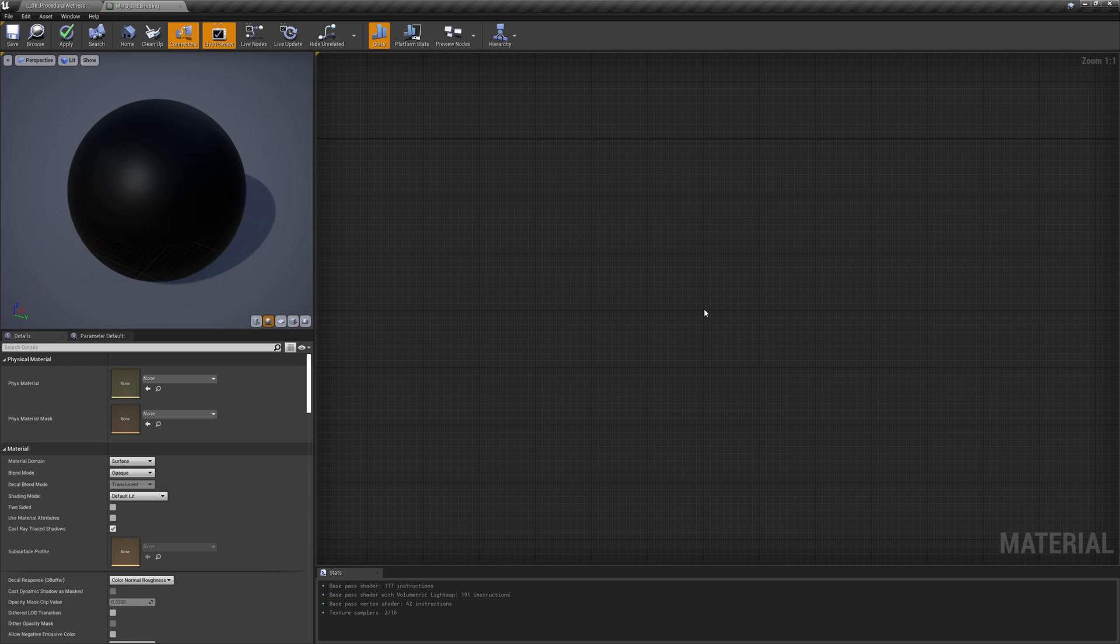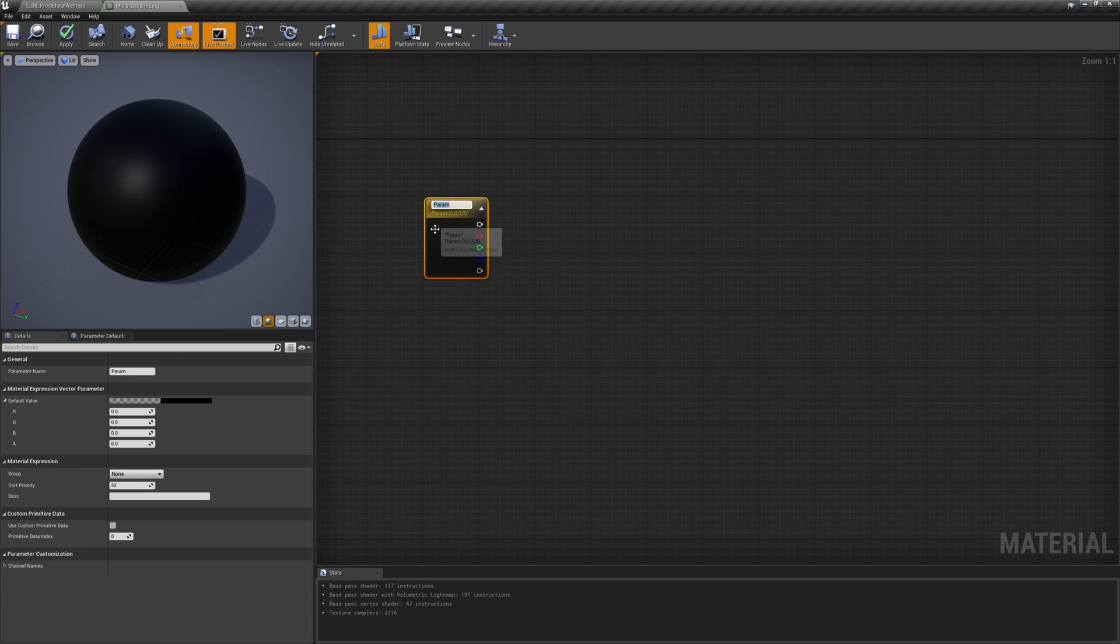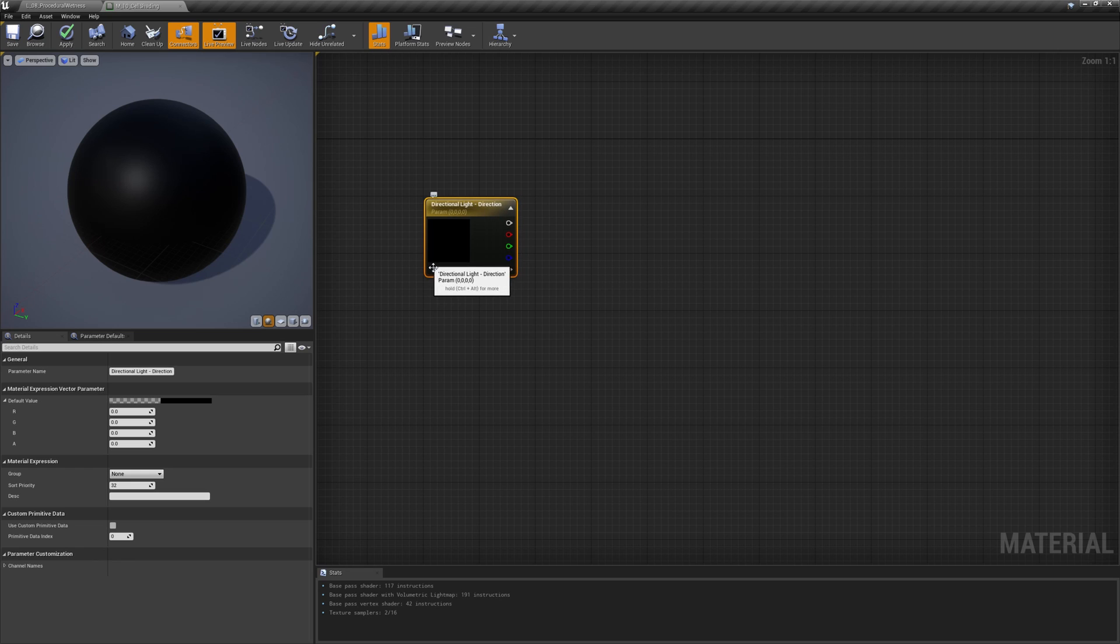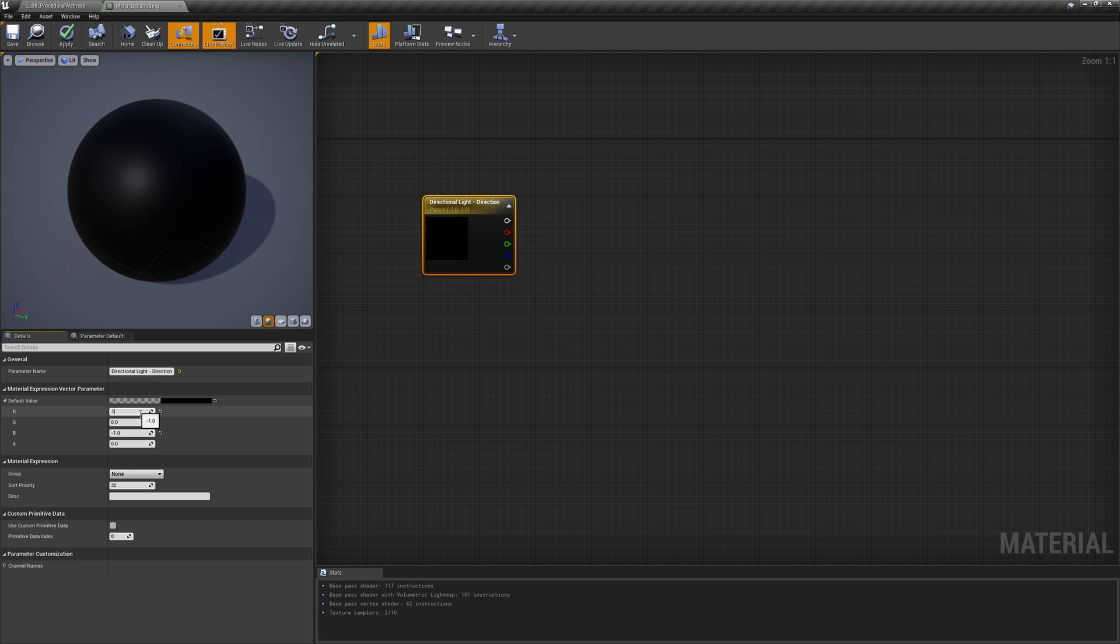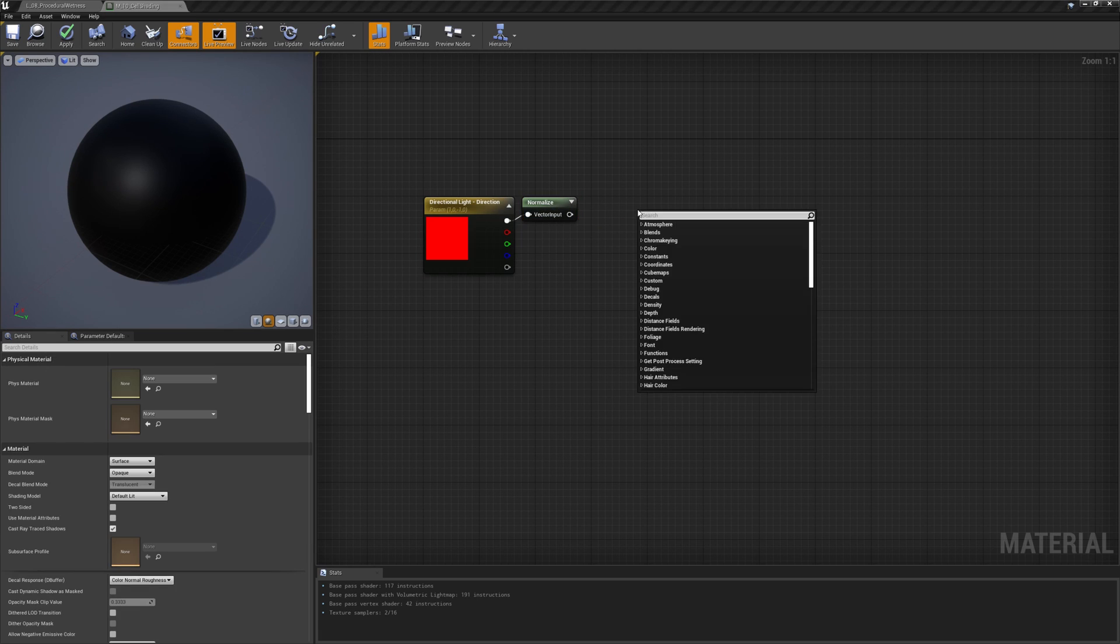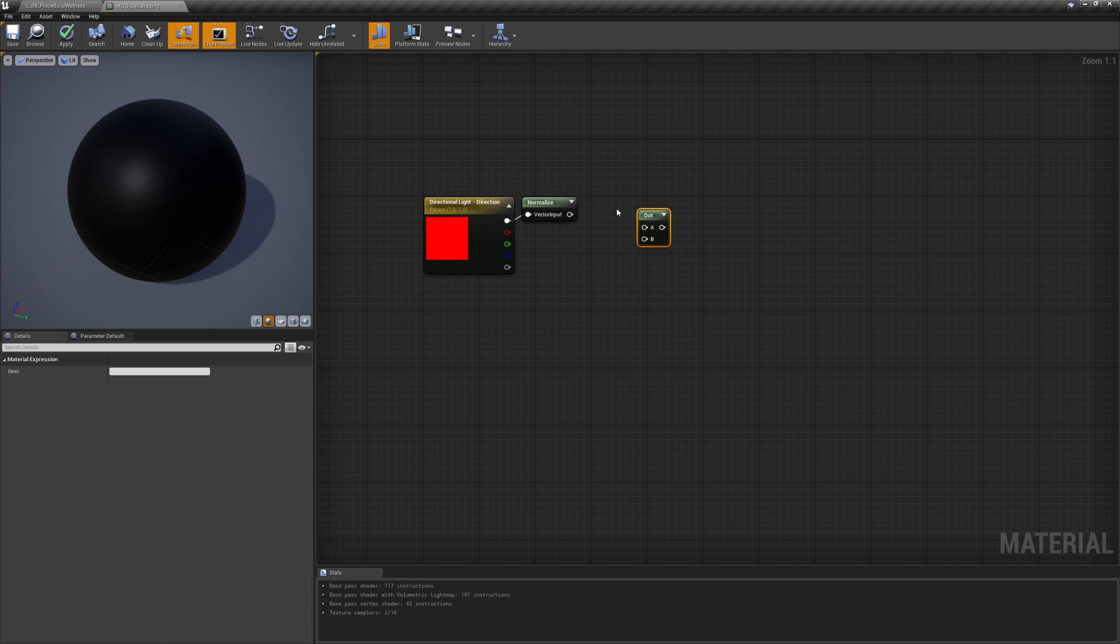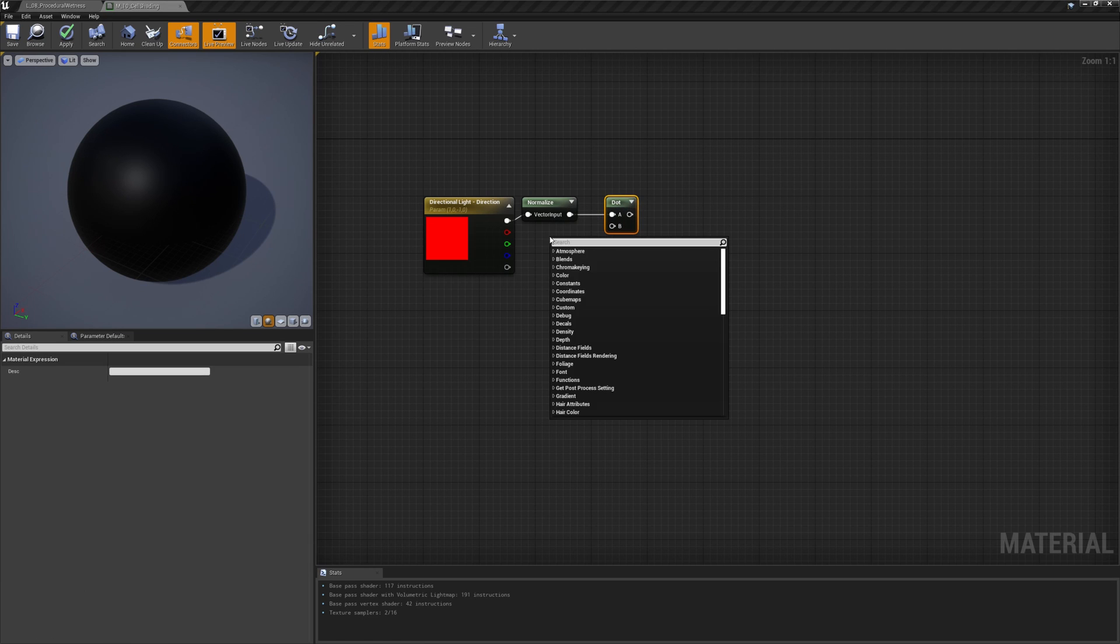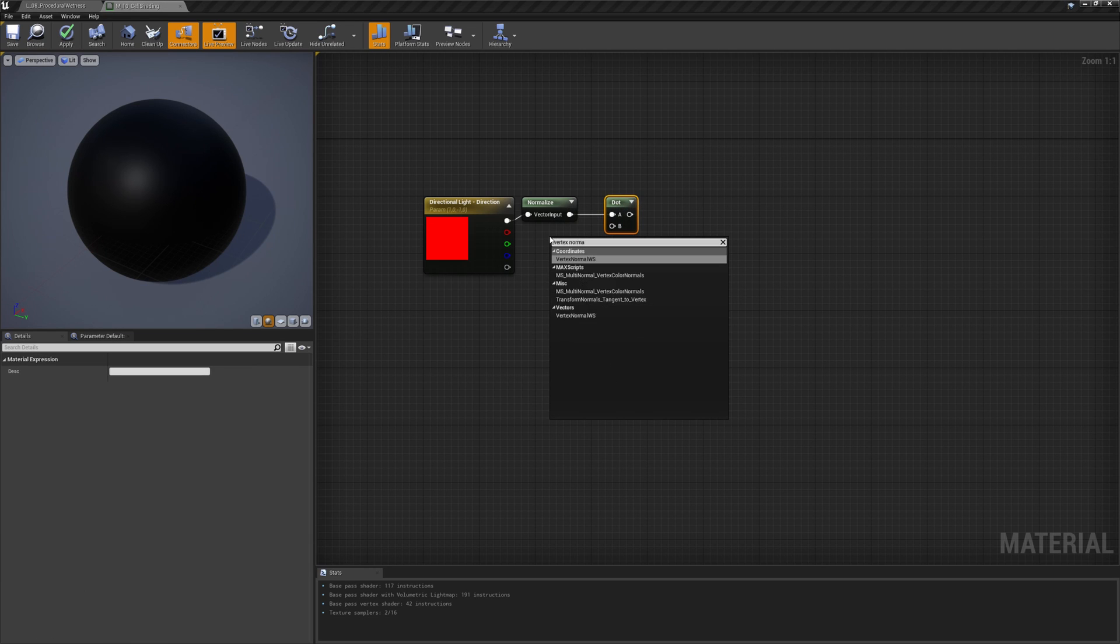So let's create our light as first thing. The simplest light type we can start with is the directional light. To do so, we just need to create a normalized vector tree that will identify the direction the light is shining to. Then, to obtain our gradient, we just have to do the dot product between it and the mesh normals.